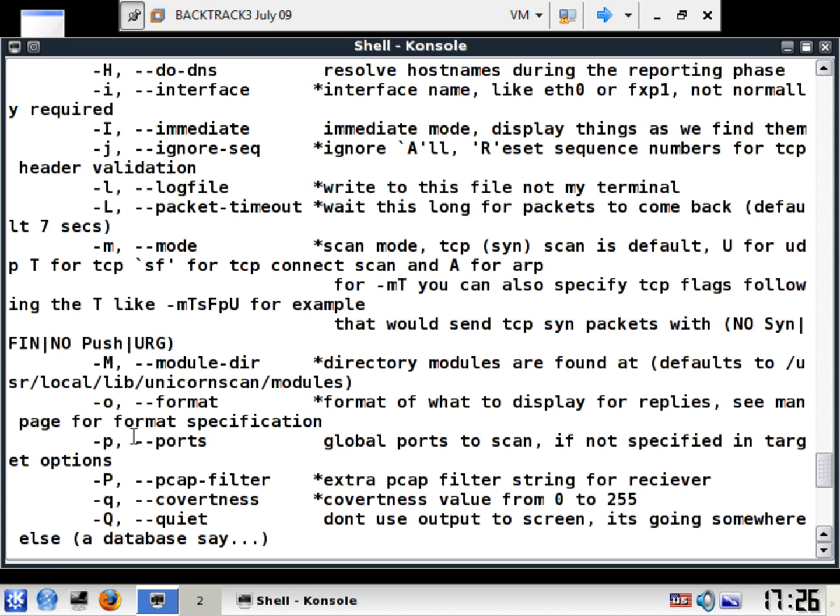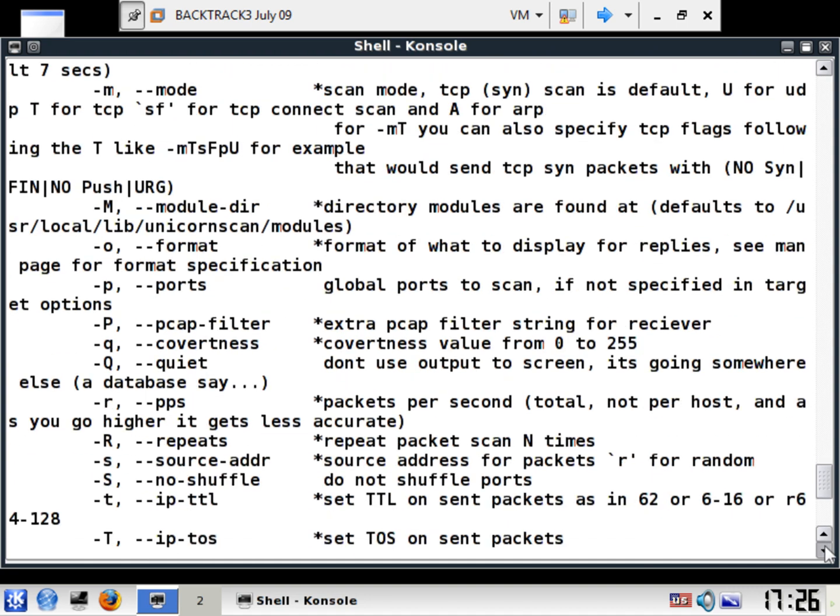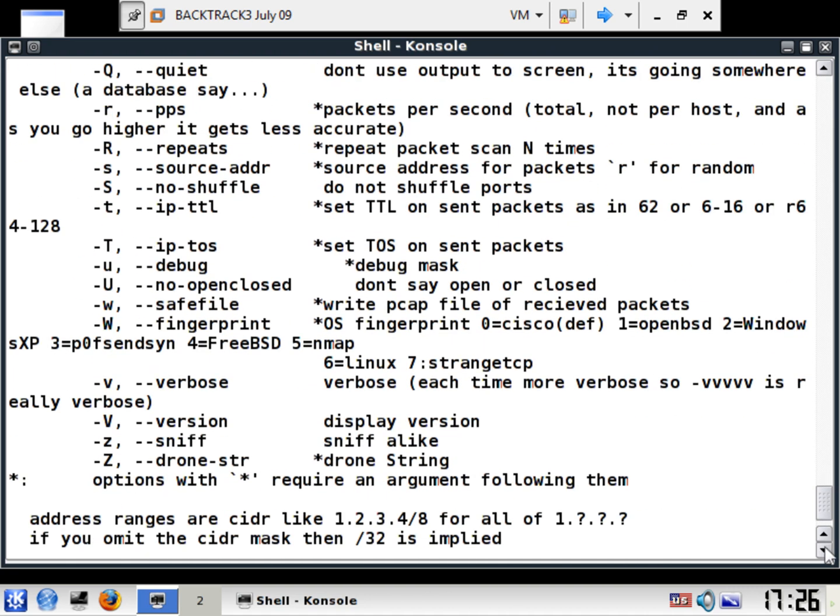So here you go, there's a dash P for you can setting the ports, of course you can. Don't use output to the screen, go somewhere else, make it nice and quiet. Not normally needed when you're doing things in this fashion. You can tell it not to shuffle the ports, don't say open or closed.